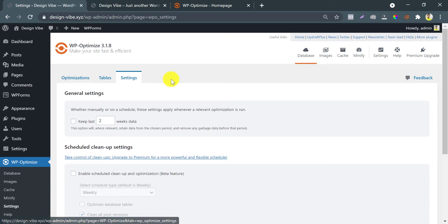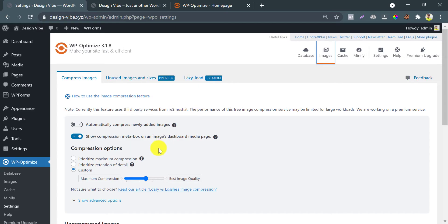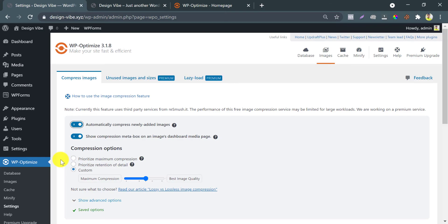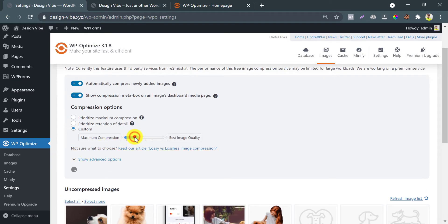This time I jump to the image optimization section. This is an awesome feature. If you are not using any image optimization plugin then you can follow this. Enable Automatically Compress Newly Added Images. That means when you upload an image in the future, it will be optimized automatically by this plugin. You can set the compression level here — I prefer medium.